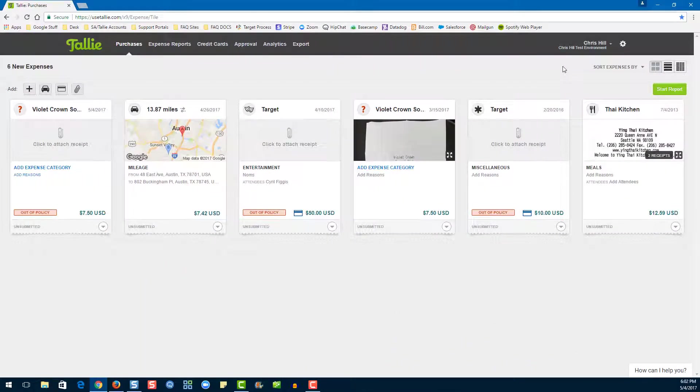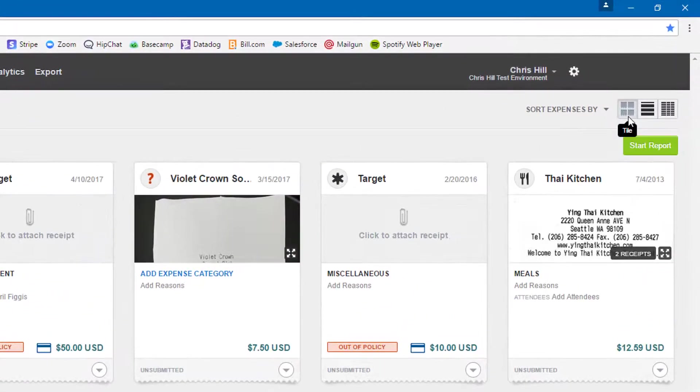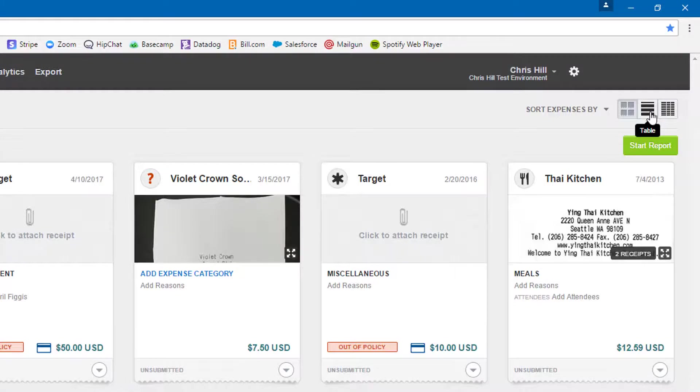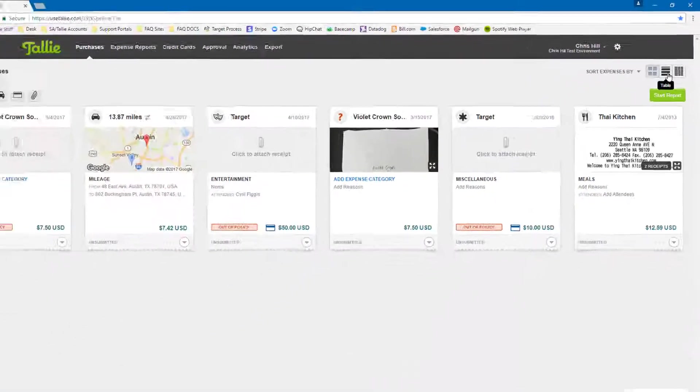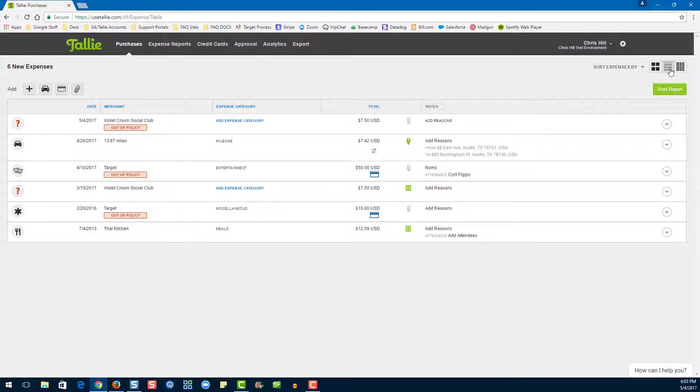Let's go over all the different views we have here in Tally. The view that we've been working in thus far is called the Tile view. In this view, we have a little preview of the receipt image. If you would like a more information-dense view, you can click here. This is the table view. As you can see, it does not have that receipt preview there.